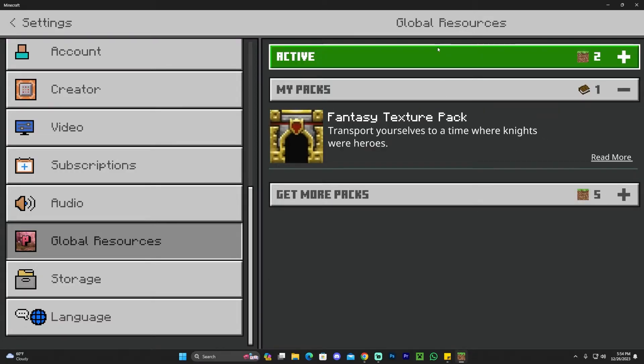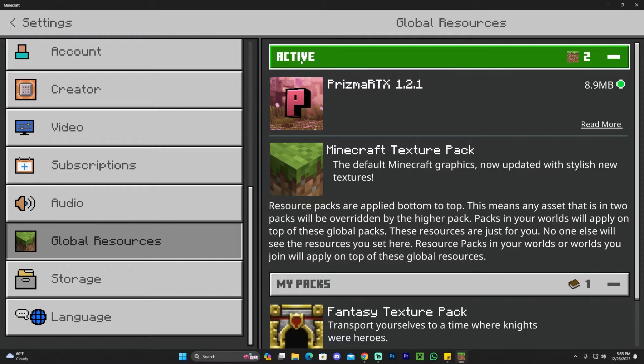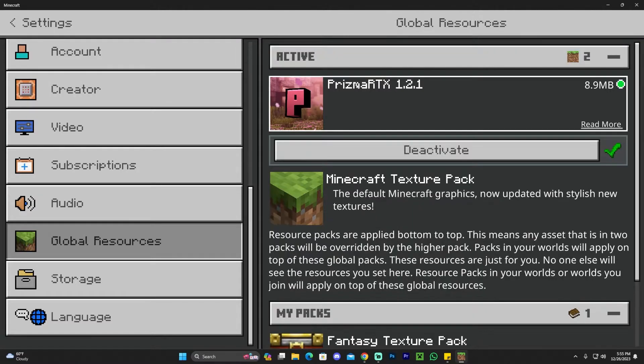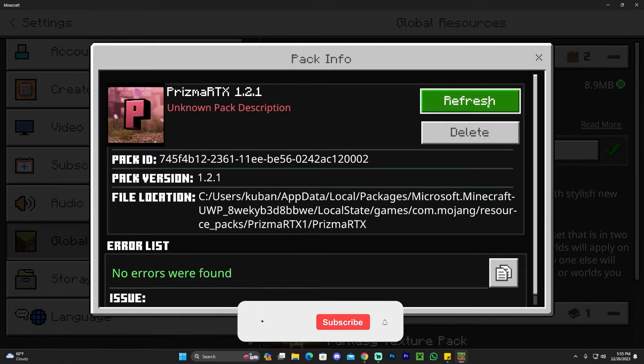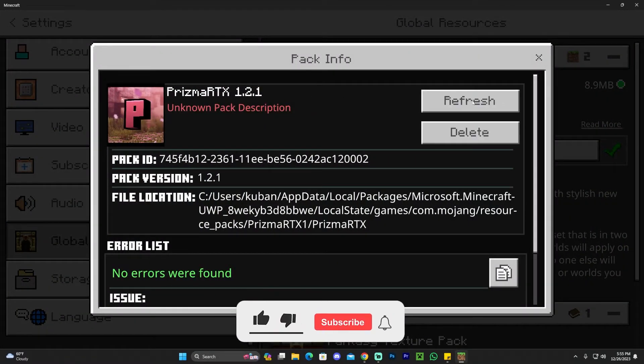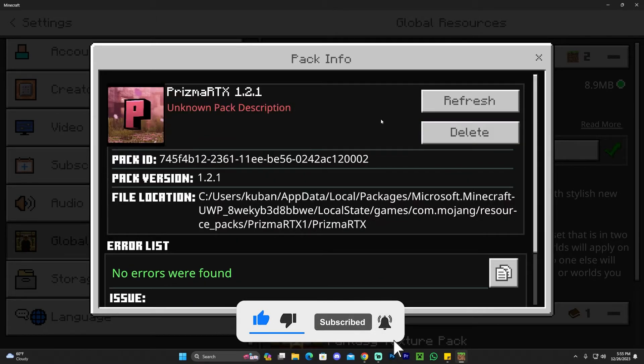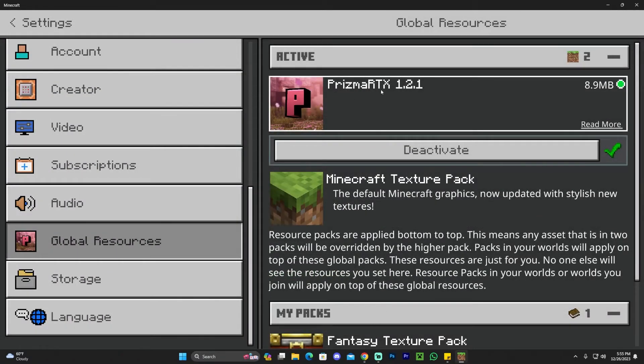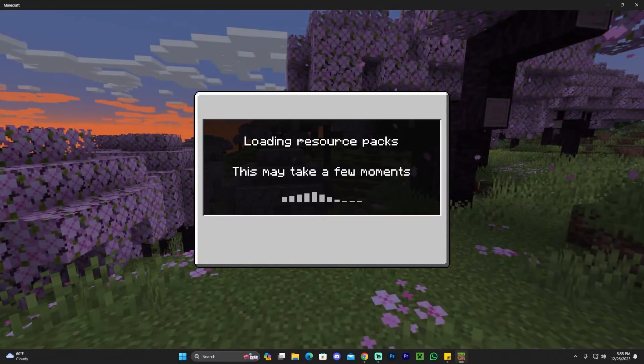If you want to deactivate it, open the Active area, click on Prisma again, and click Deactivate. If you need to refresh it or it's giving you any troubles, you can click on this little green arrow right here and click Refresh. If you need to delete it, you can delete it from here. Once we have Prisma active, we're going to check the world.